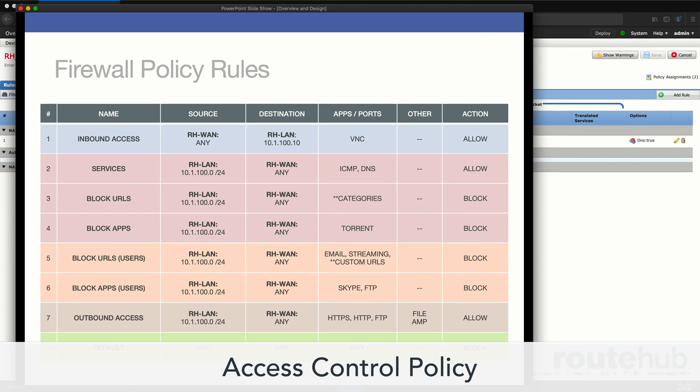Then we will focus on the heart of any firewall solution. We will configure our access control policy with a number of firewall rules. These rules will work together to filter traffic based on the network, services, web URL, and applications.